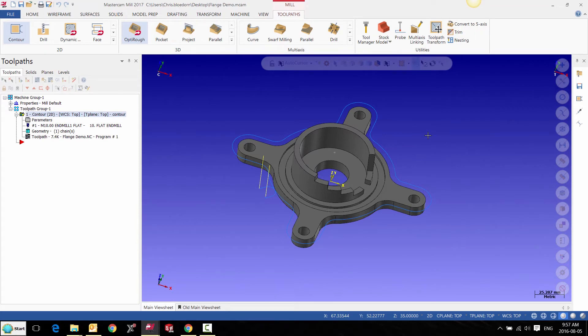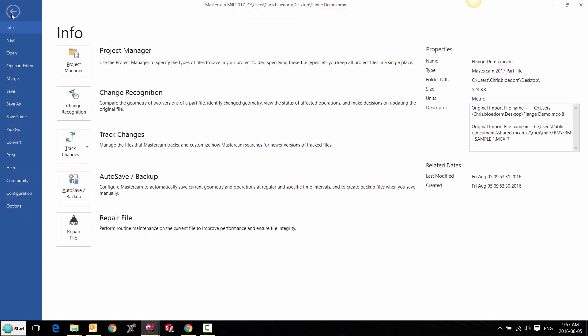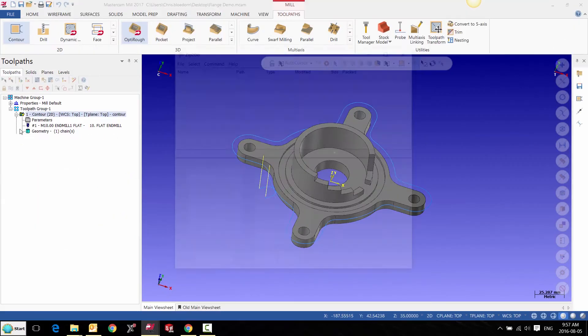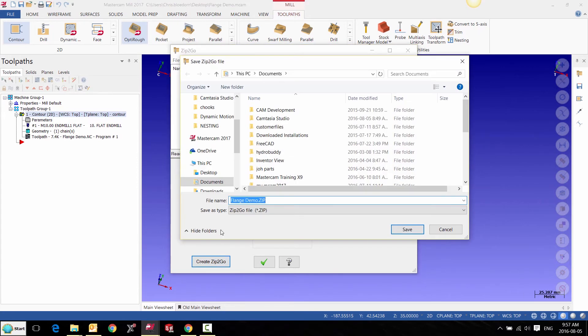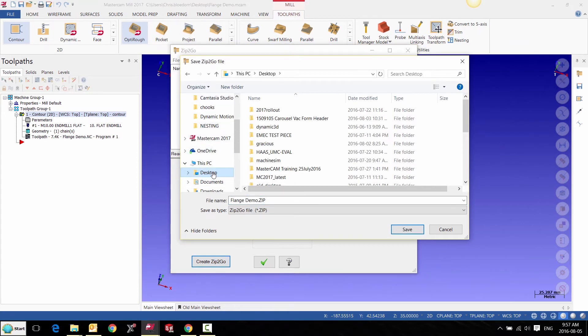So we can go to our backstage using File and Zip to Go. Here we can add our key information: config files, post processors, tool path files, and tool libraries. In this case, simply say Create Zip to Go. You can point it to where you like. In this case, I'll send it to my desktop, and it's created as a zip file.